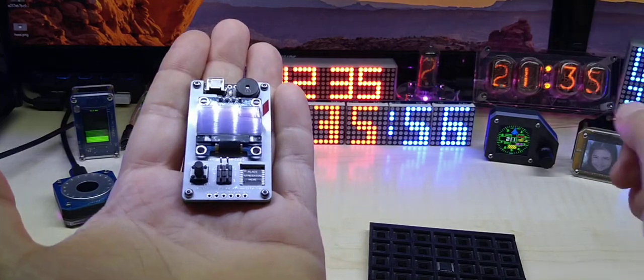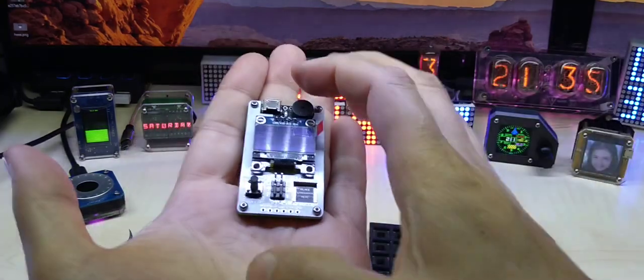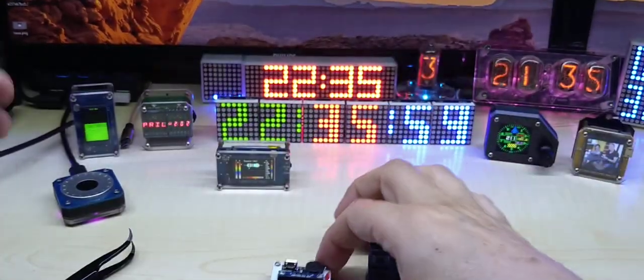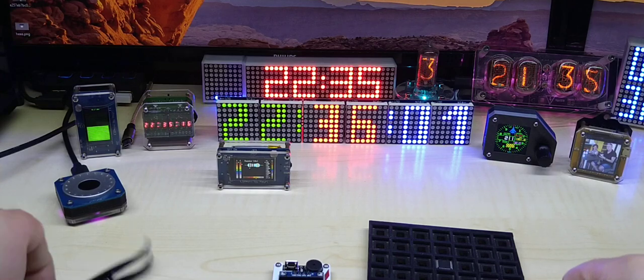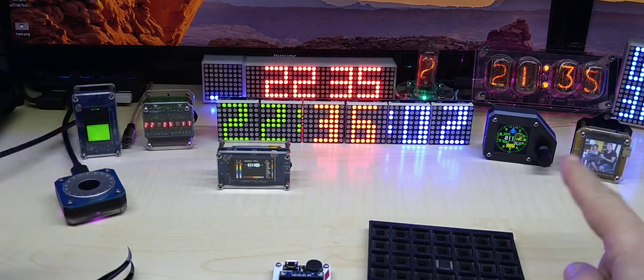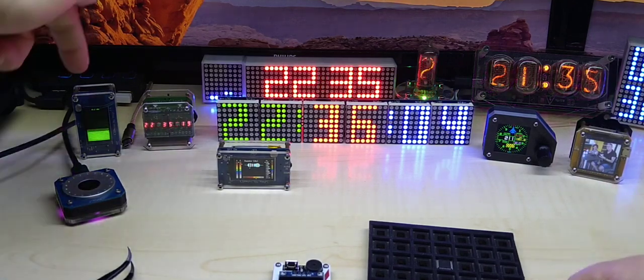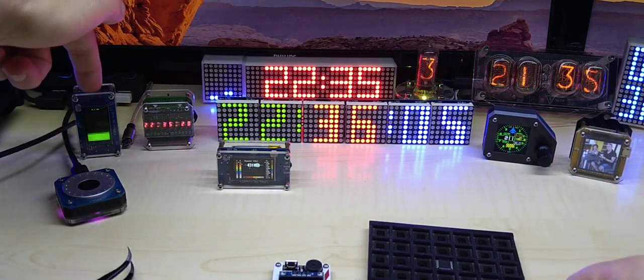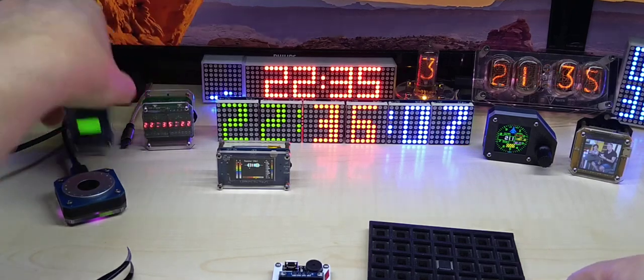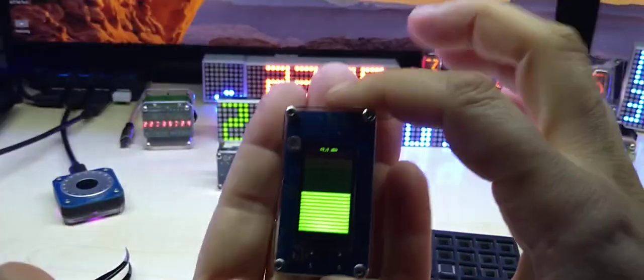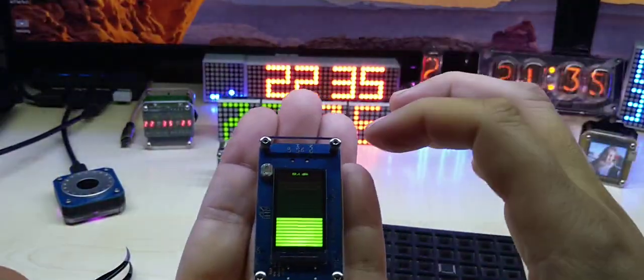And also please do subscribe and like the video if you like it. And what I have here on the table also is this is my DB meter.